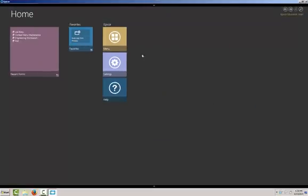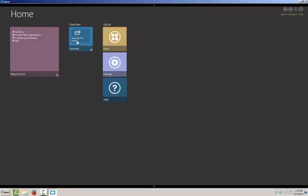And we will see the new homepage of Epicor 10. Epicor 10 is built around tiles. And there is five default tiles here on the homepage. Your recently viewed forms that lists things that you've had open in the application recently. Your favorites that you can select and add at your leisure. The Epicor main menu. Settings for adjusting the settings in the software, of course, and the help screens.